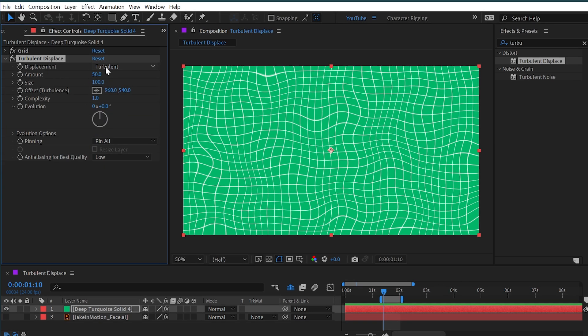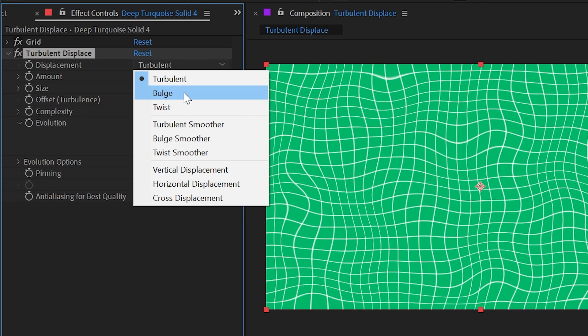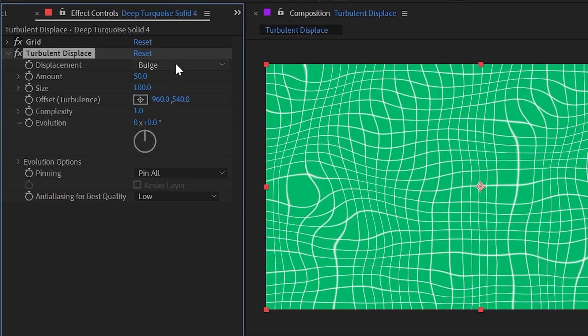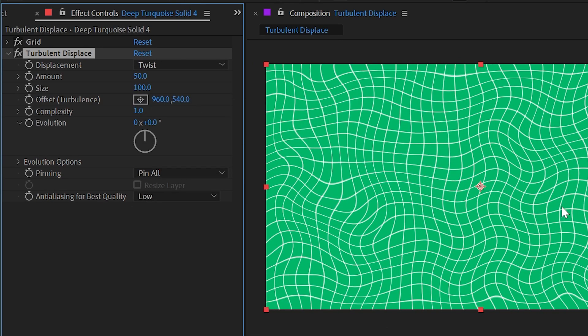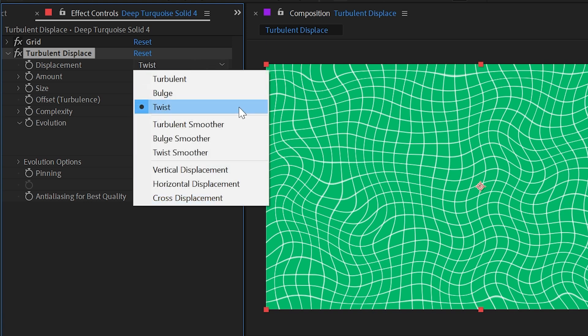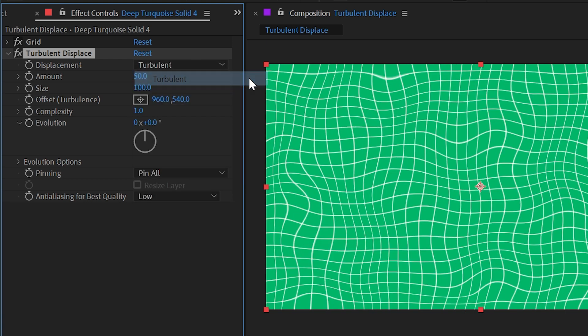So what kind of controls do we have? First of all, we have the displacement type. You can change this from turbulent to bulge to twist, and it's just changing the pattern that is driving the distortion that we're seeing.